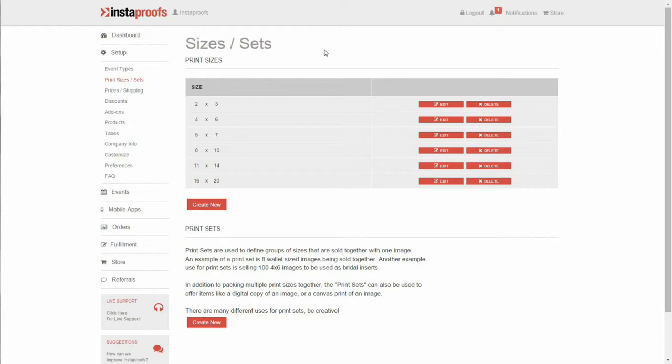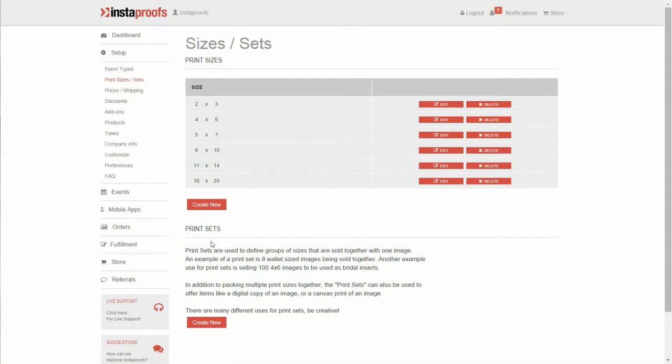To get started, head over to your setup tab, click your sizes and sets page. At the bottom of this page will be a section that says print sets. Go ahead and click create new.